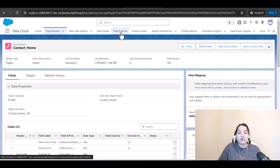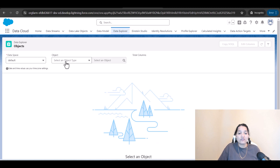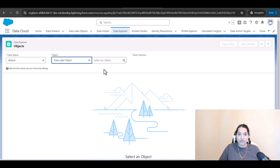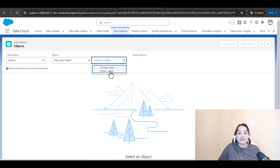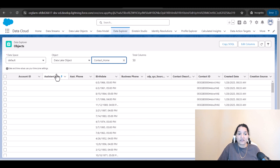If you go to the Data Explorer, you will see that if you select an object type — we are going to choose data lake object — because we want to see what data came in under the contacts. This is the object in which the records got pulled, and you can see it will show you the records.